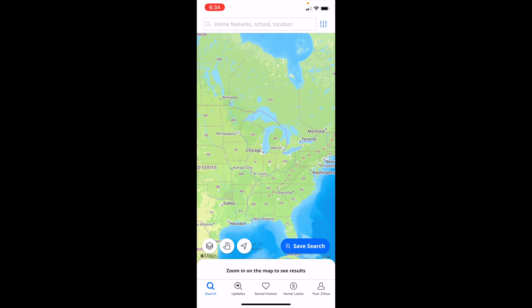In this Zillow tutorial video, I am going to be showing you how to hide 55 plus communities here on Zillow. The first thing you have to do is open up the Zillow application. Once that is done, make sure you're on the home screen with the search bar — go to the bottom left and press on the search button.